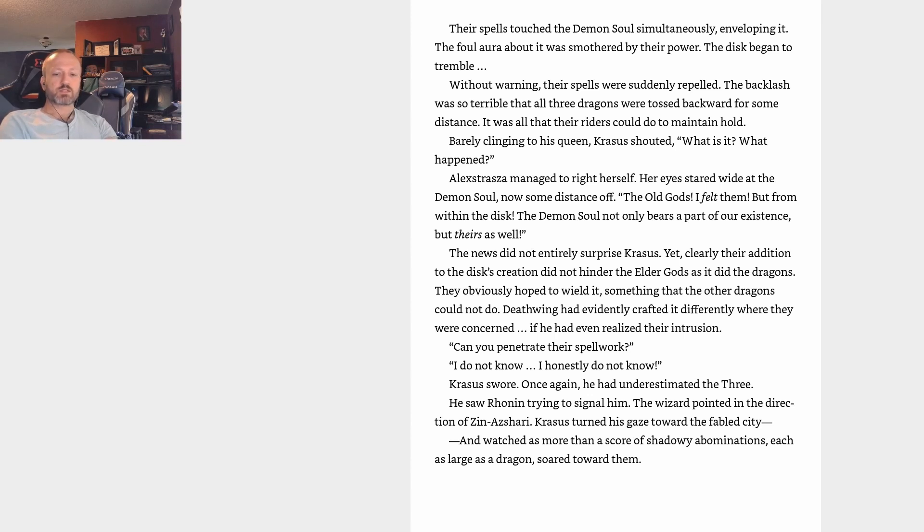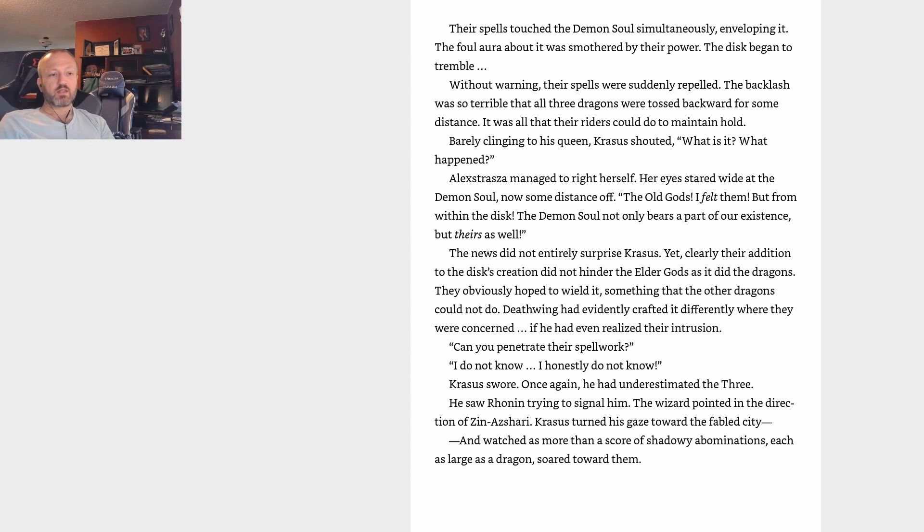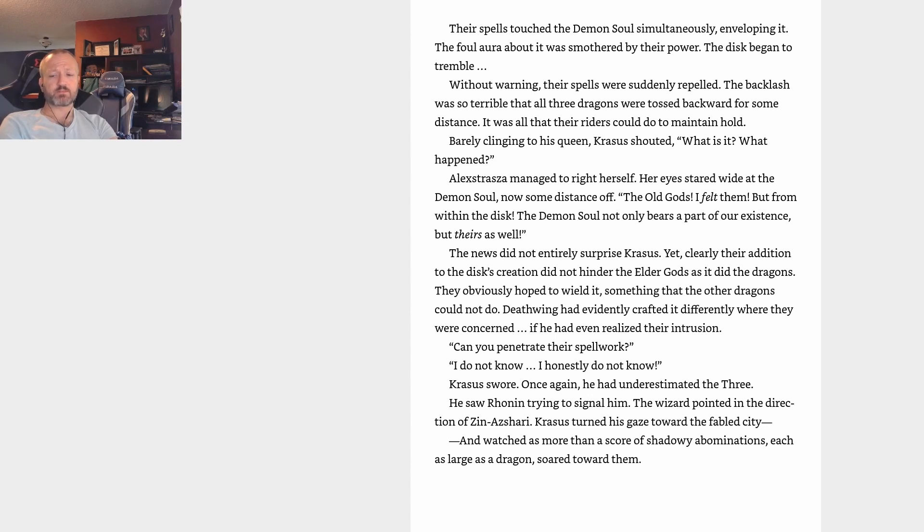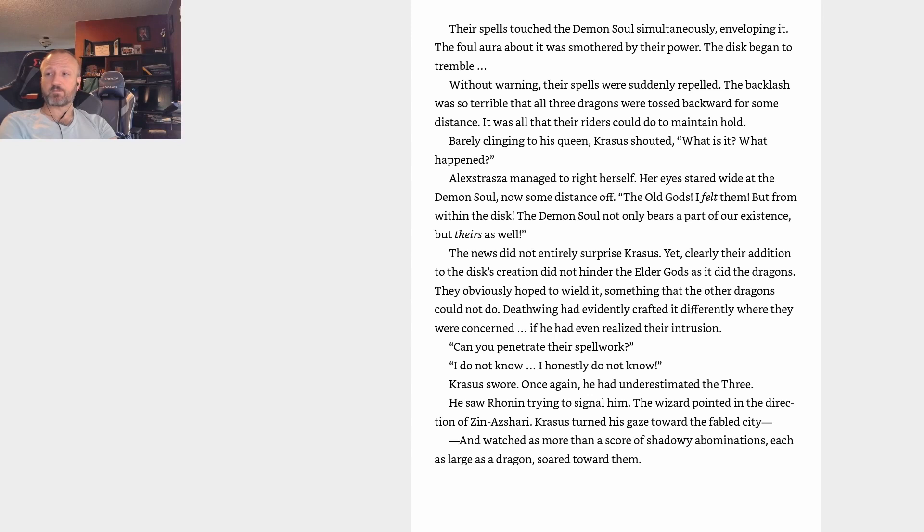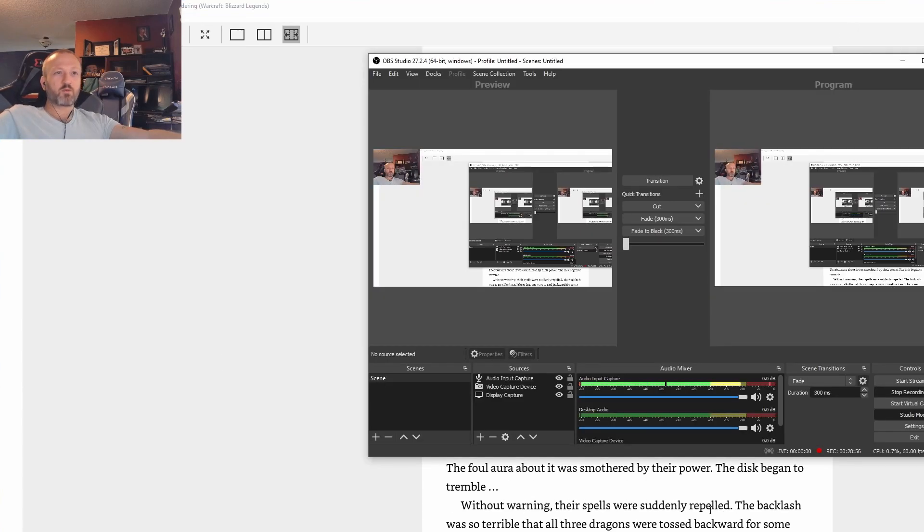Krasus turned his gaze toward the fabled city and watched as more than a score of shadowy abominations, each as large as a dragon, soared toward them. I wonder what they are. All right, so we're now at sort of ground zero, the crux of the battle. And it's now apparent that the Old Gods are actually the center of everything. Illidan is unwittingly, it seems, reinforcing their will. The dragons can't really fight off the Old Gods it seems. There's still plenty of time for a lot of things to happen, both good and bad. This episode is in the pipes five by five, and we will find out what happens on the next episode of Lore of Warcraft. Thanks for watching.